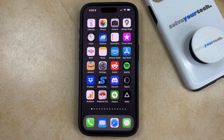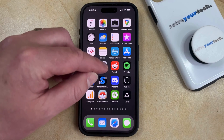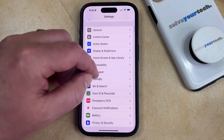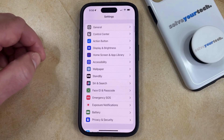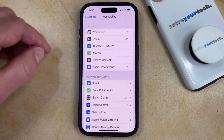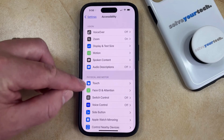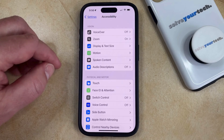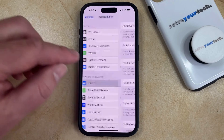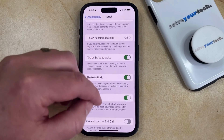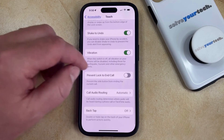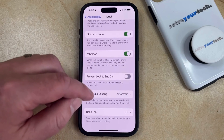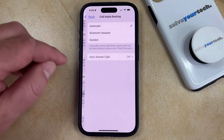You can adjust this option by opening the Settings app, then scroll down and choose the Accessibility option. You can then select Touch in the Physical and Motor section of this menu. Now you just need to scroll down until you find the Call Audio Routing option, and then select that.